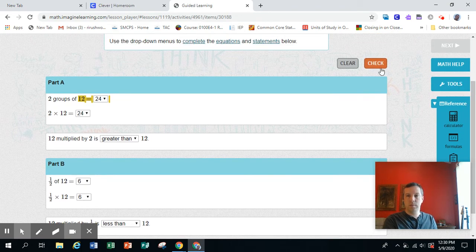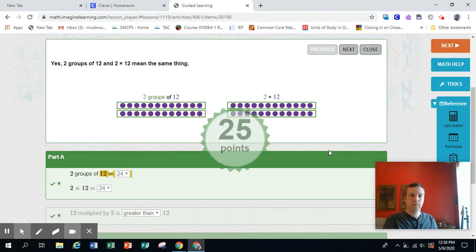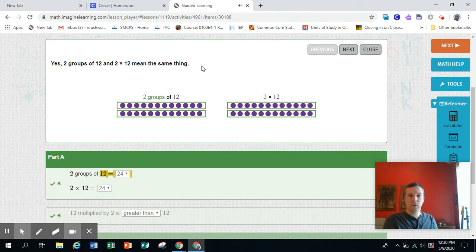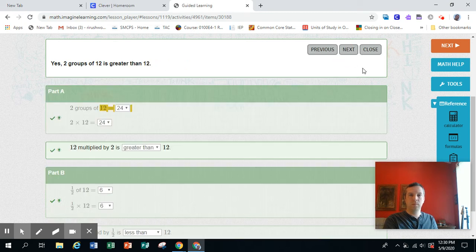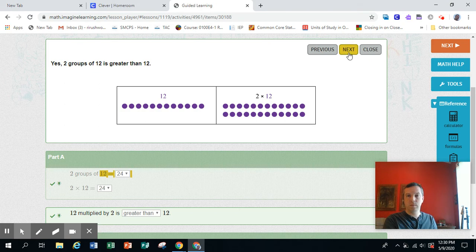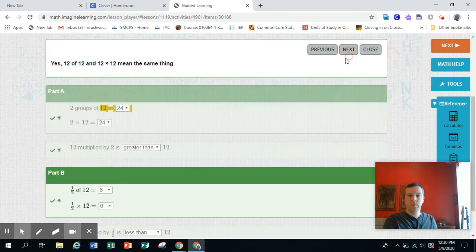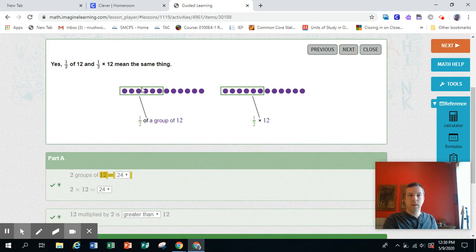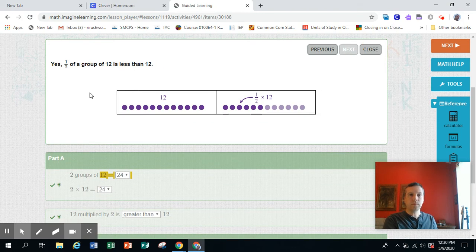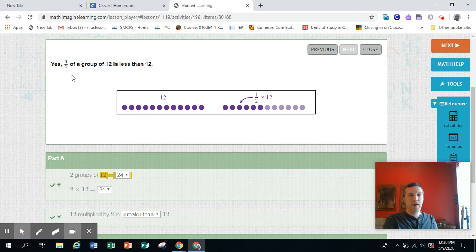Let's check it. Yes, two groups of 12 and 2 times 12 mean the same thing. Yes, two groups of 12 is greater than 12. Yes, one half of 12 and one half times 12 mean the same thing. Yes, one half of a group of 12 is less than 12.